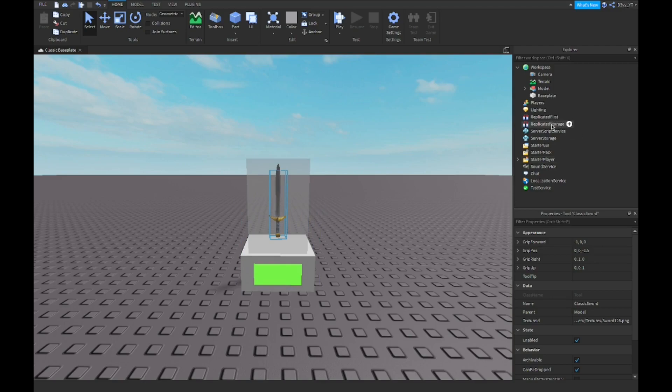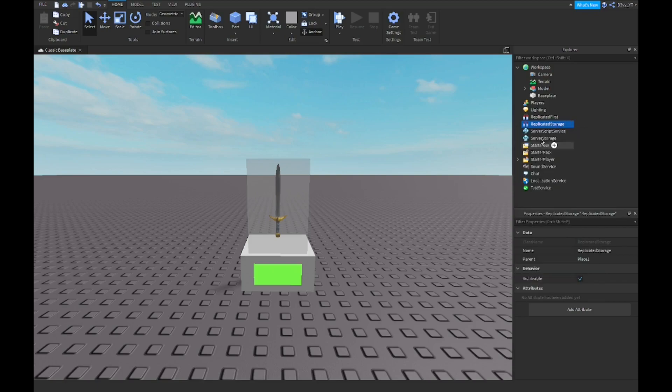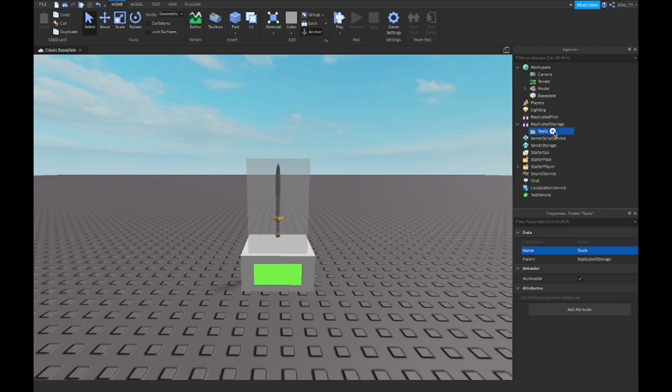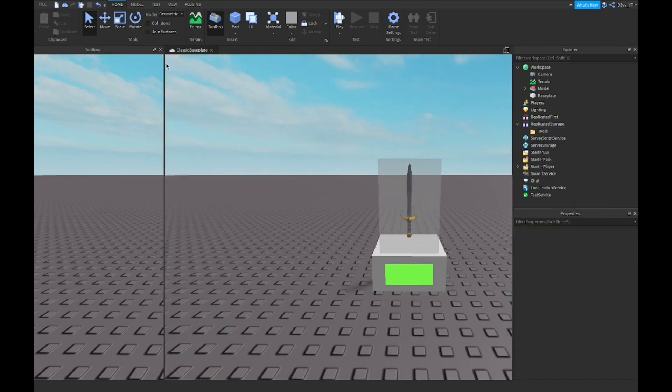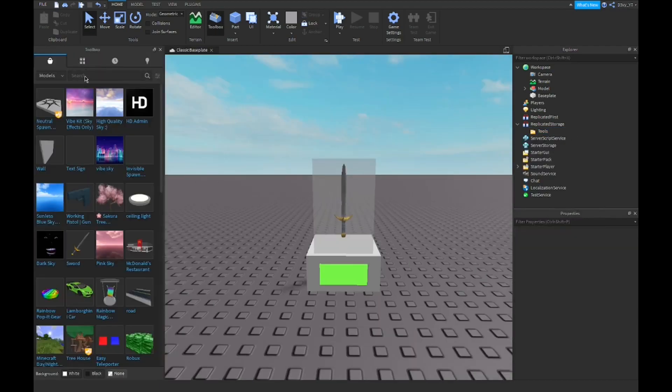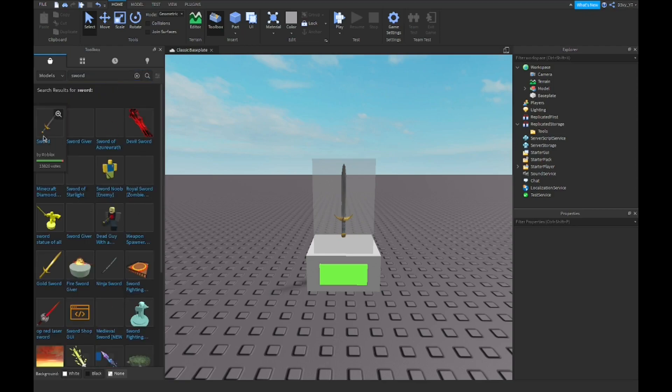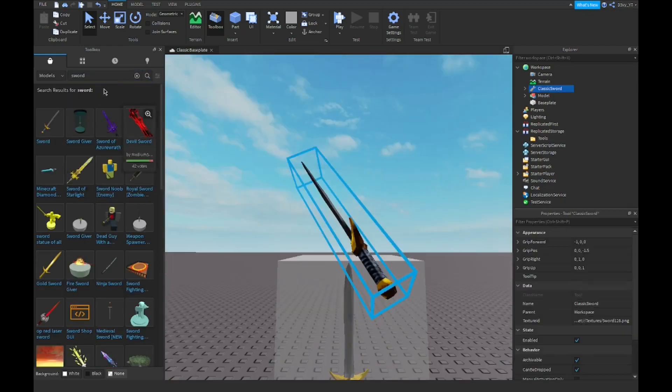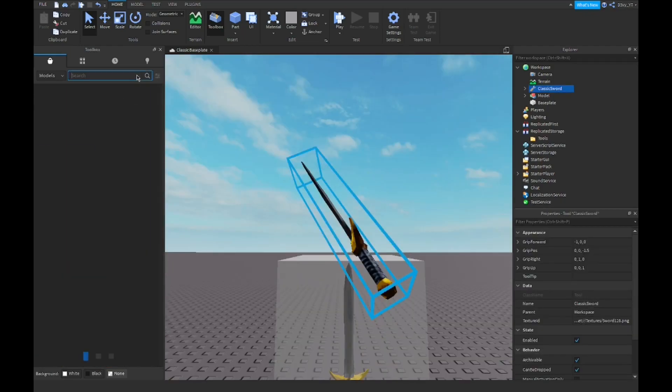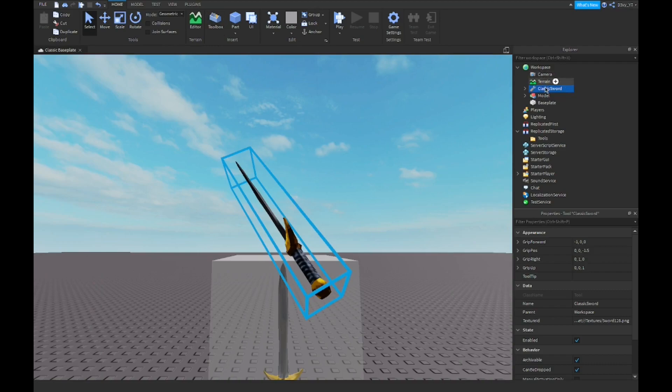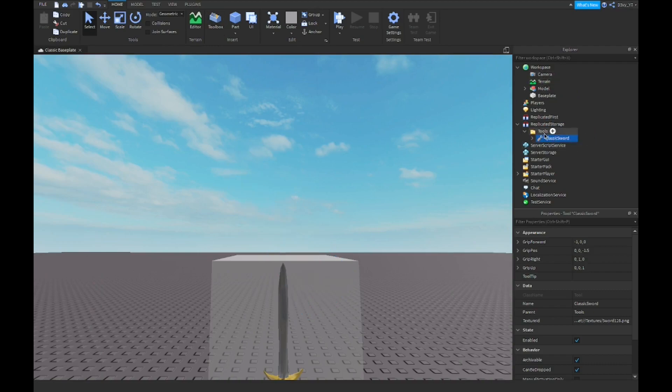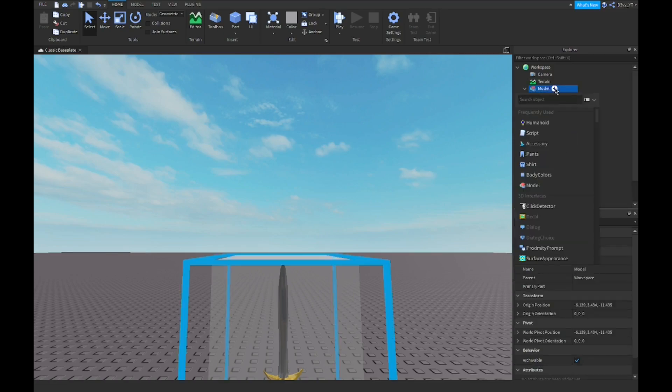Now you want to go to Replicated Storage and you're going to insert a folder and name it Tools. Inside here you're going to insert your tool. Now you want to go to Toolbox and search for a sword. I'm just going to use the one by Roblox and drag the sword inside of Tools. Once you're done that, you want to insert a script inside of the model.